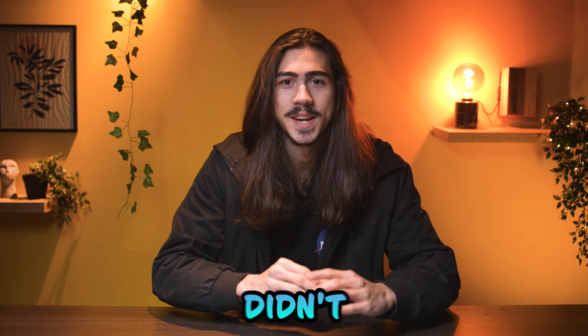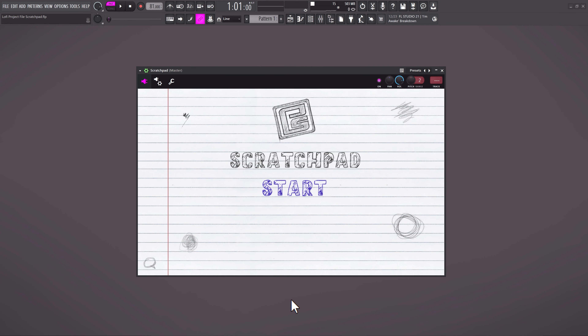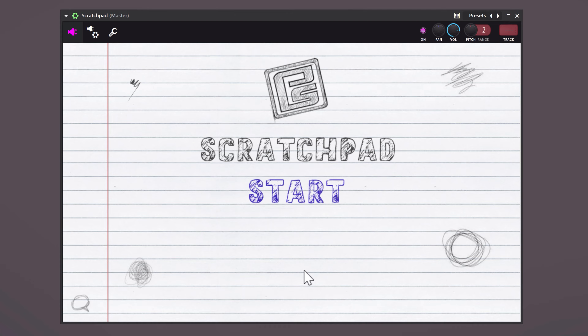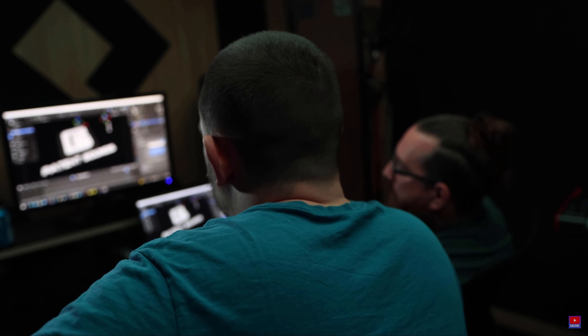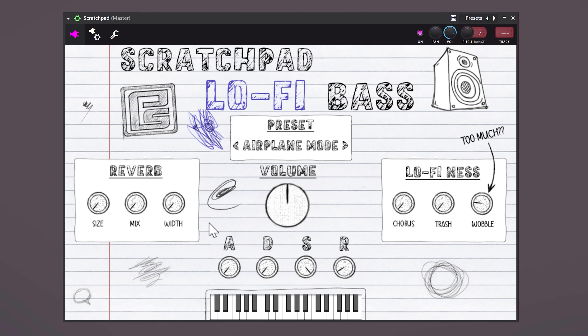Let me introduce you to a brand new plugin that I'm sure you haven't heard of yet. It's called Scratchpad. This VST is from Pattern Sounds, created by Dixon Beats and Esteem. It's basically an instrument that comes with a bunch of awesome features, and the best part is it's completely free.